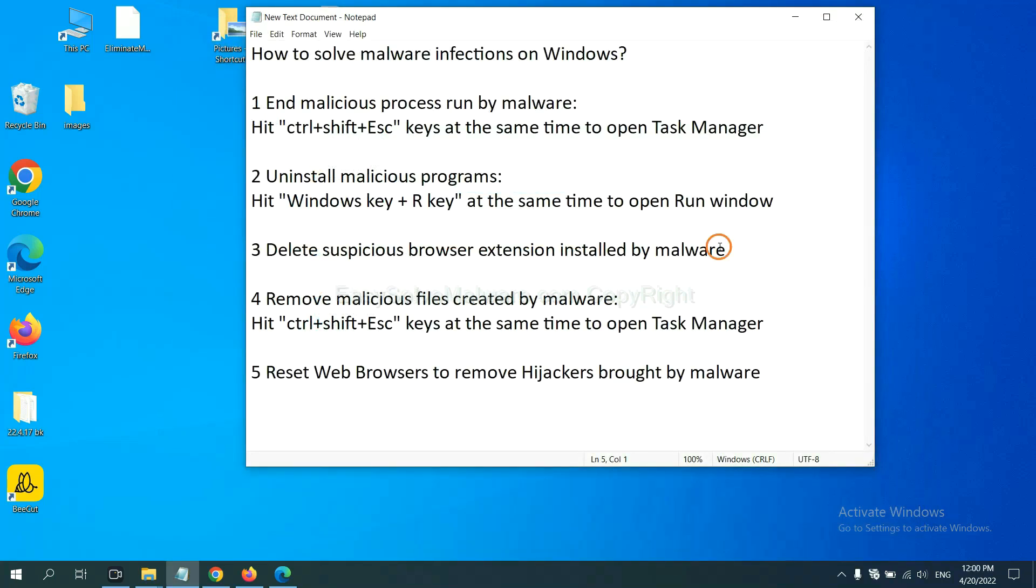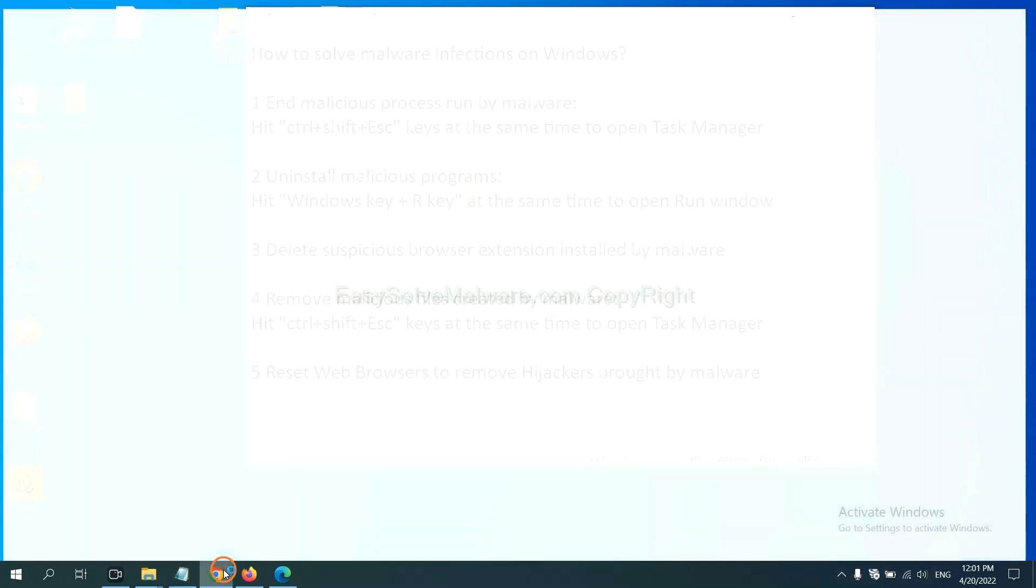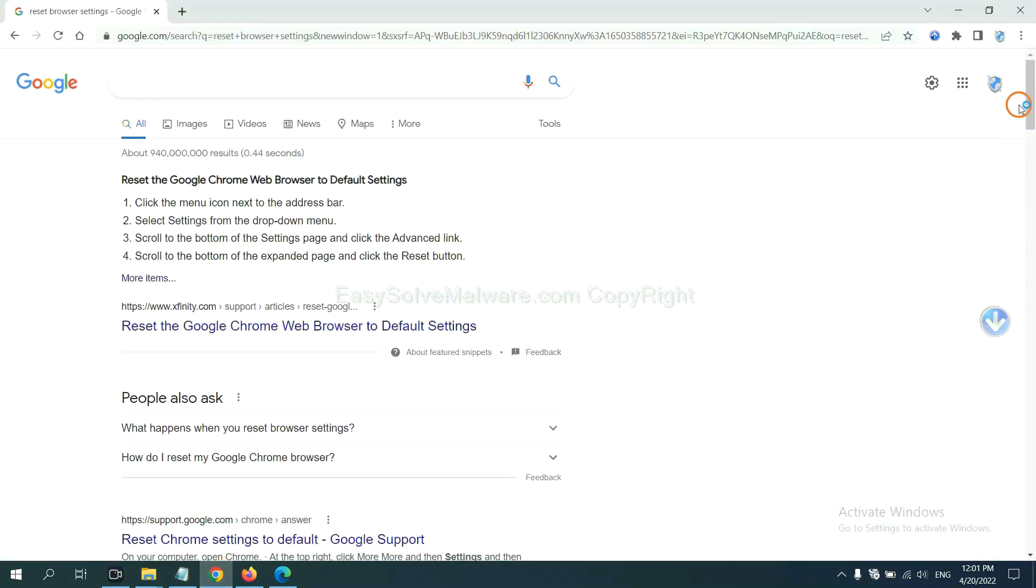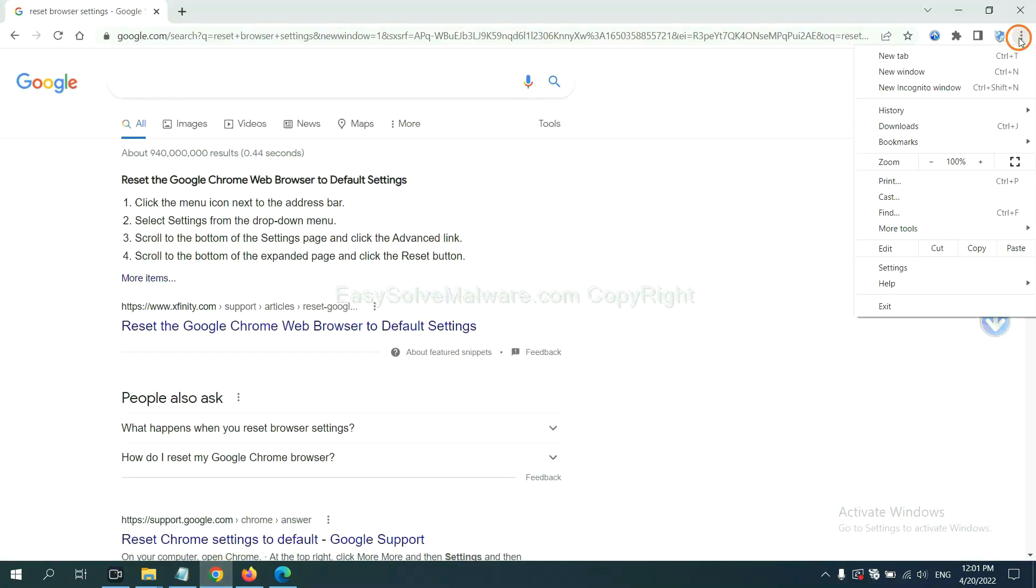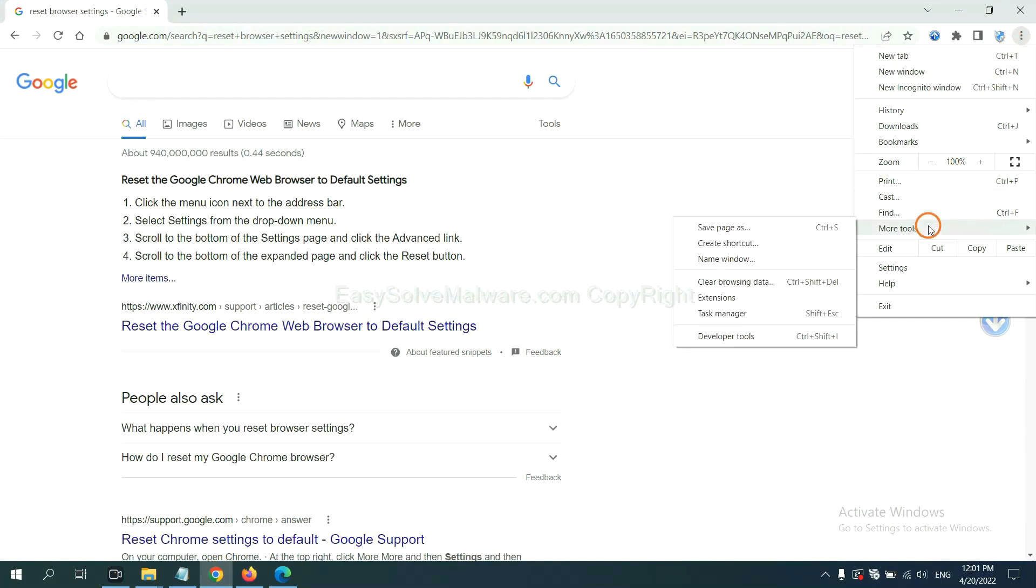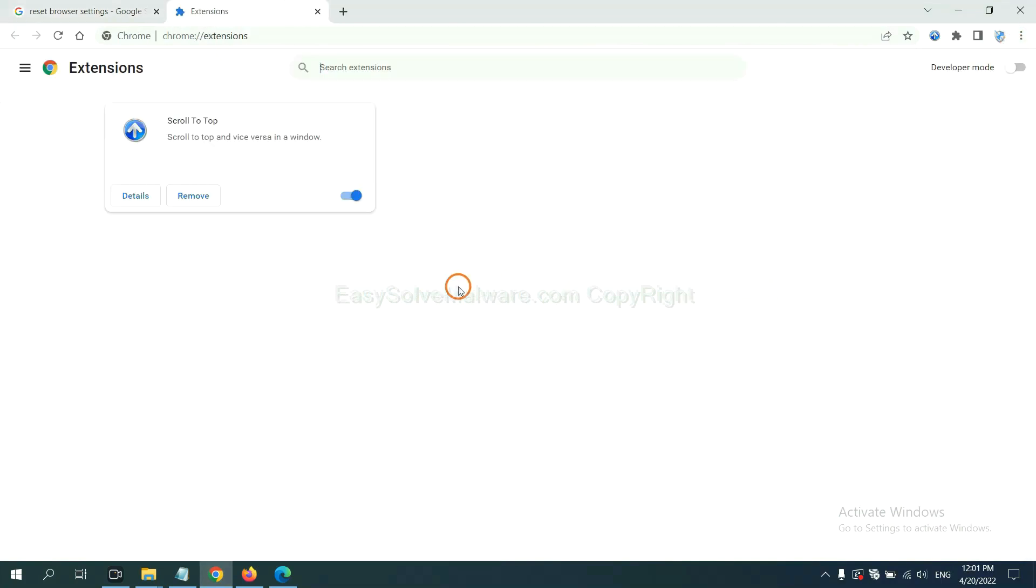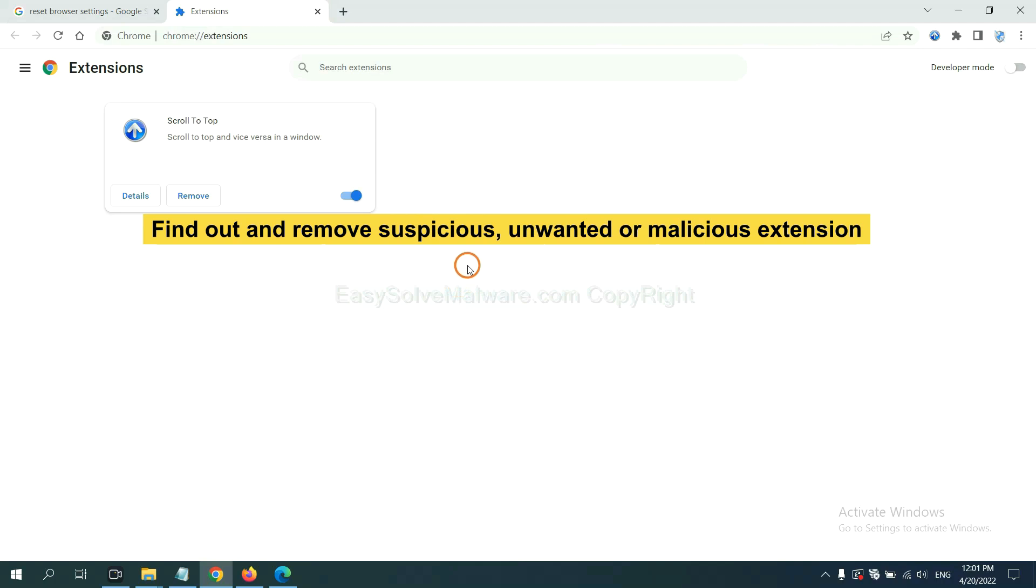Next, we need to delete suspicious browser extensions installed by malware. First, on Google Chrome, click the menu button. Select more tools and click extensions. Now find out a suspicious or dangerous extension and click remove.